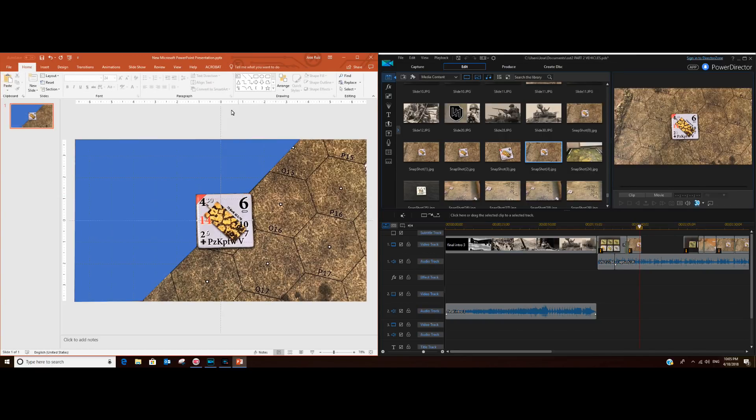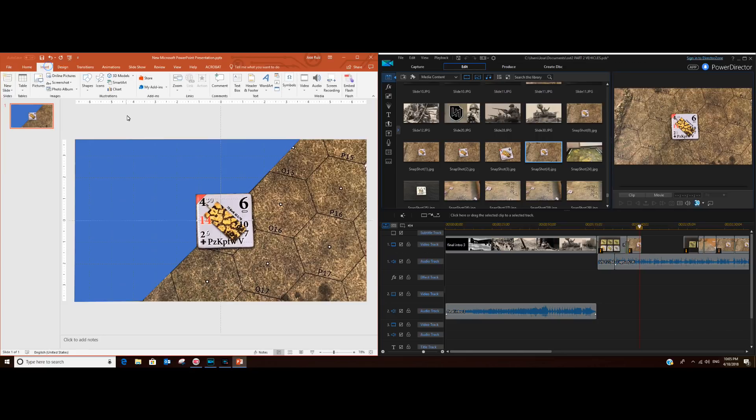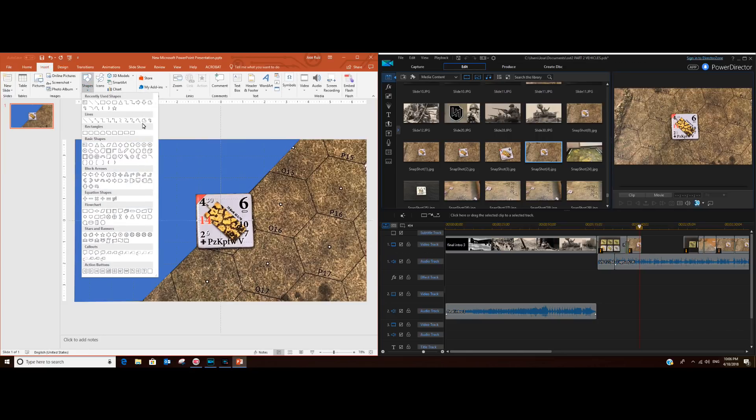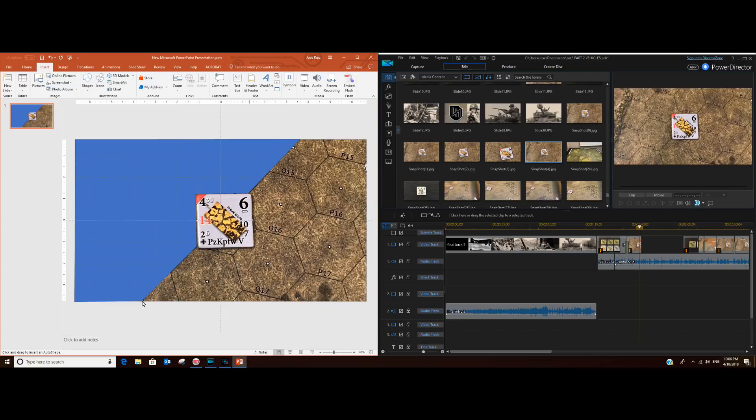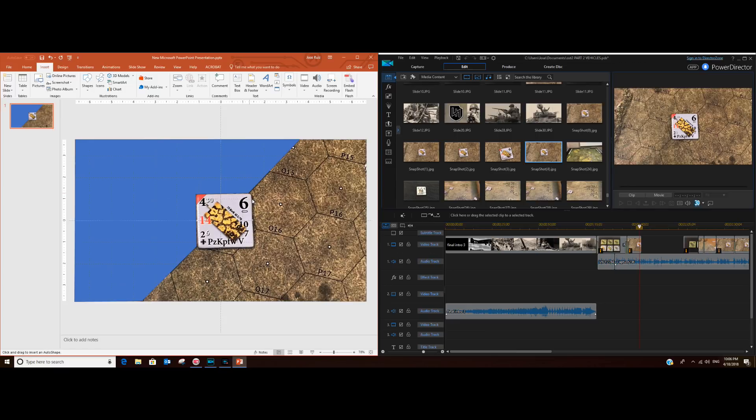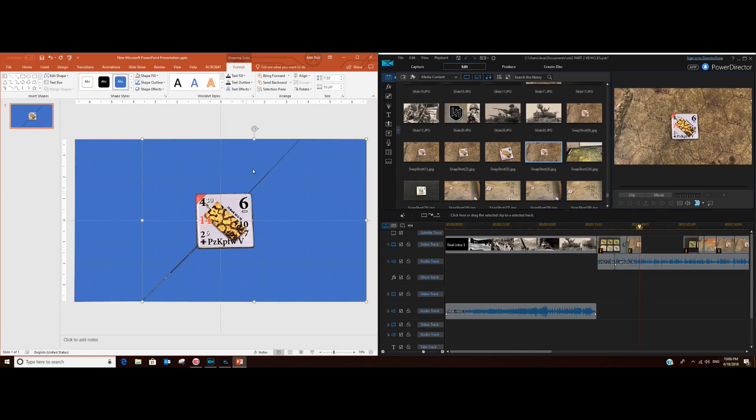Now we're going to do another one for the flank zone, and we do the same thing. Insert freeform, we start here, click and drag all the way, corner, corner, to here, and here. And here we want to make sure we don't cover our tank. And there you go.